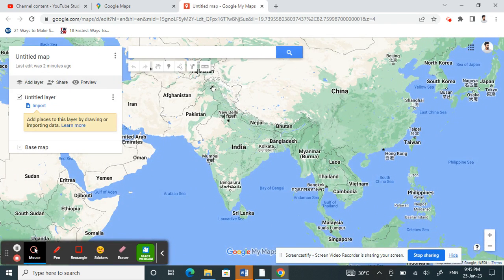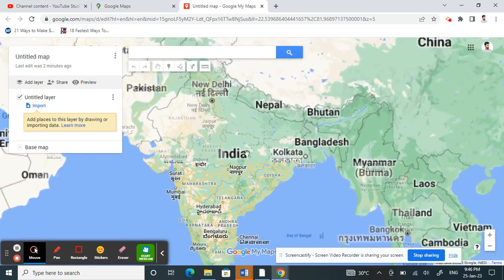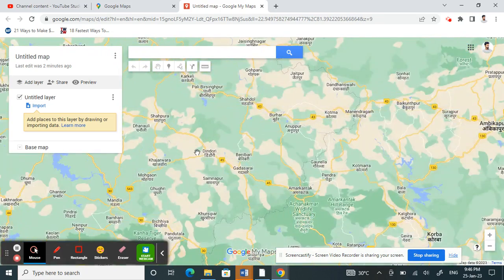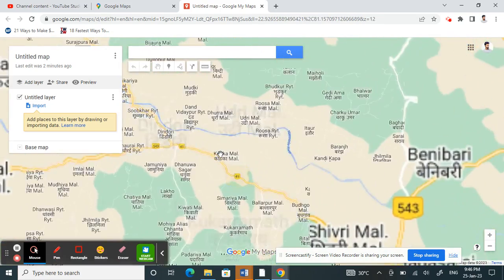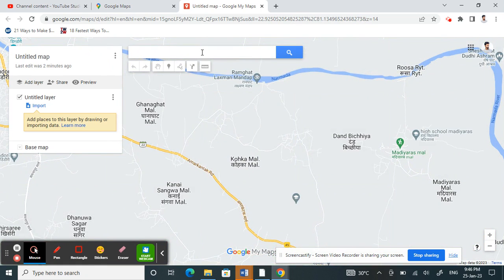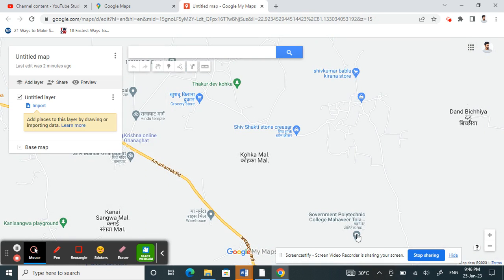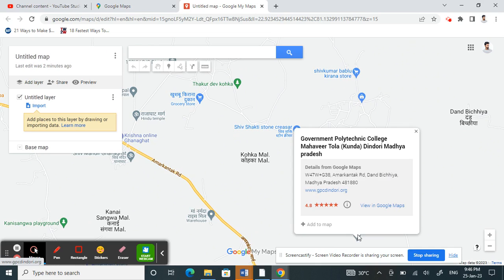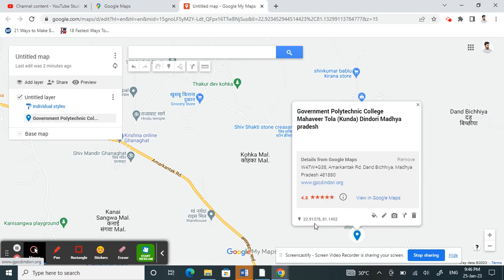Now all you have to do is search for the location you want to pin, or you can just randomly select something on the map. I'll just select a random place for this video. Once you've found the place, right-click on it and you'll see an option called Add to Map — click on it.